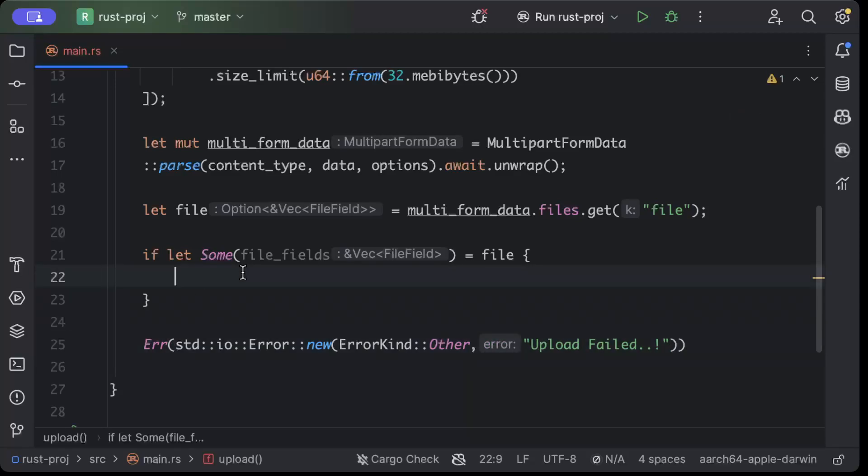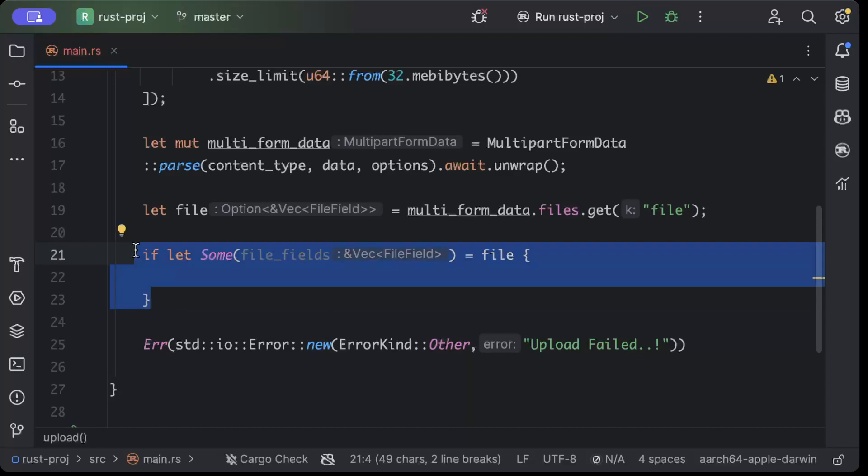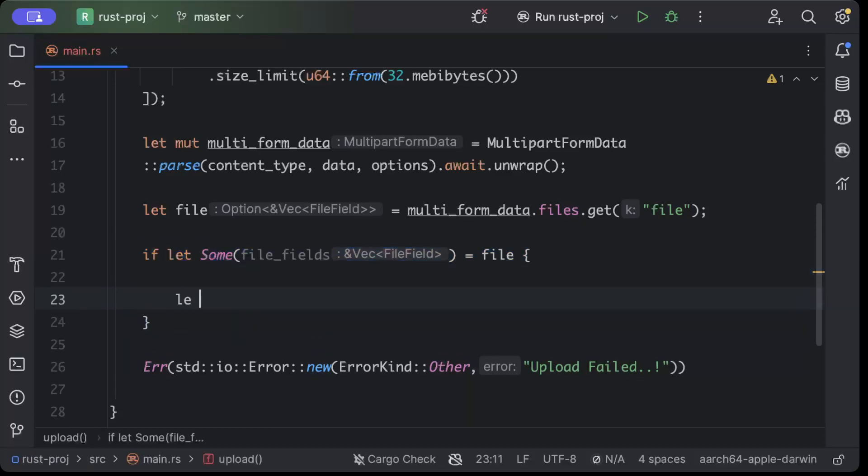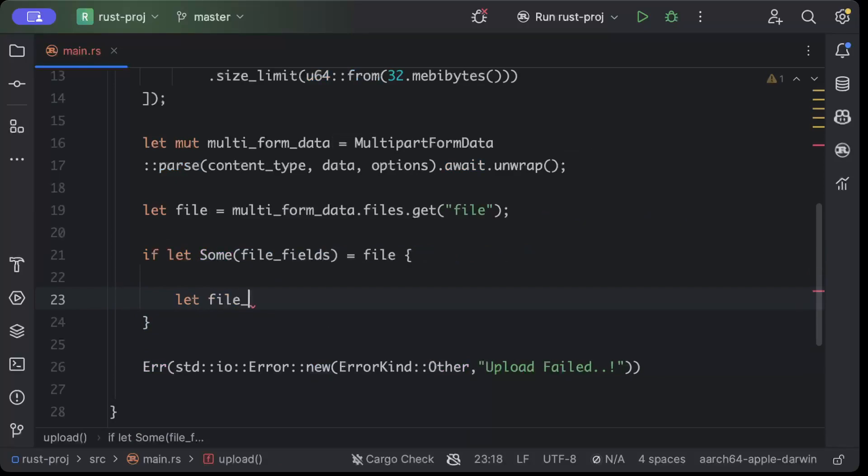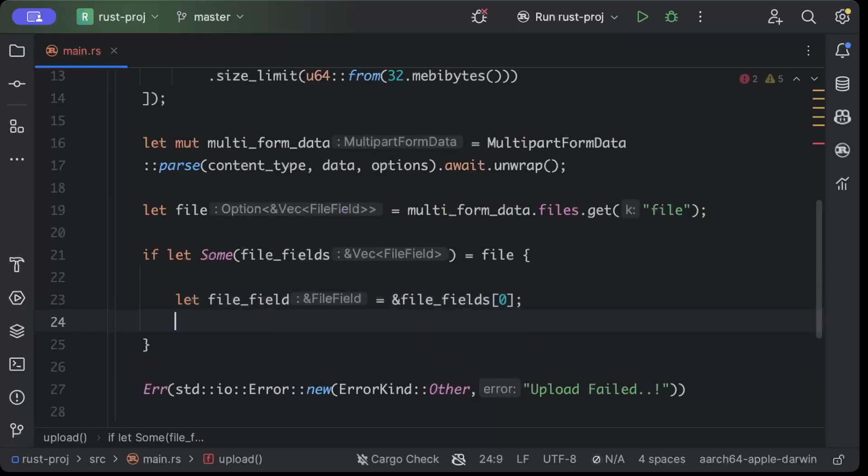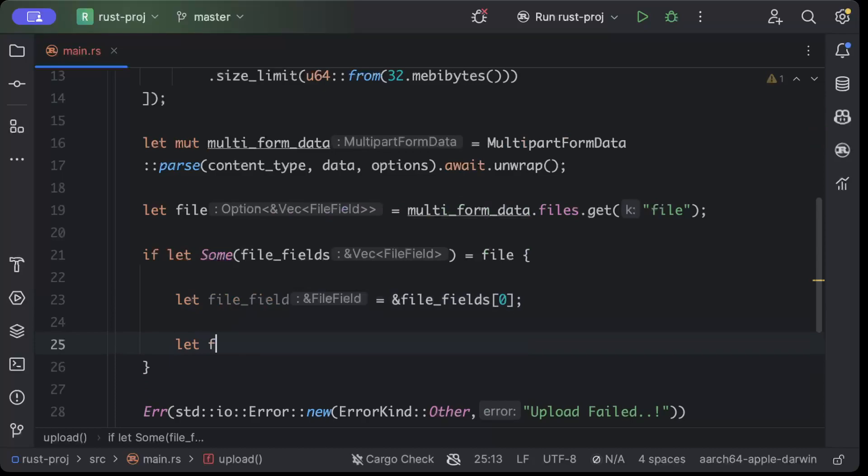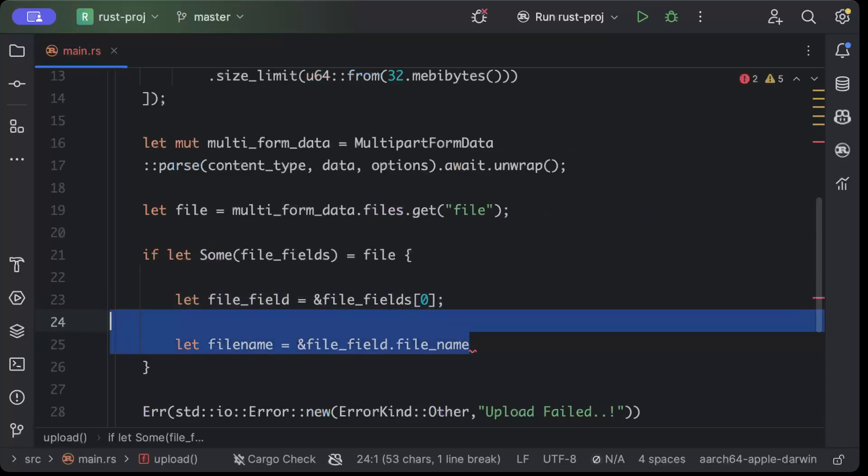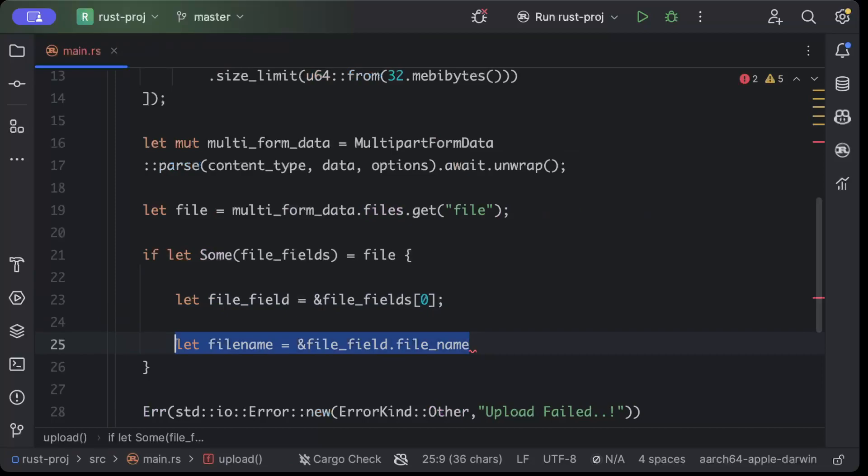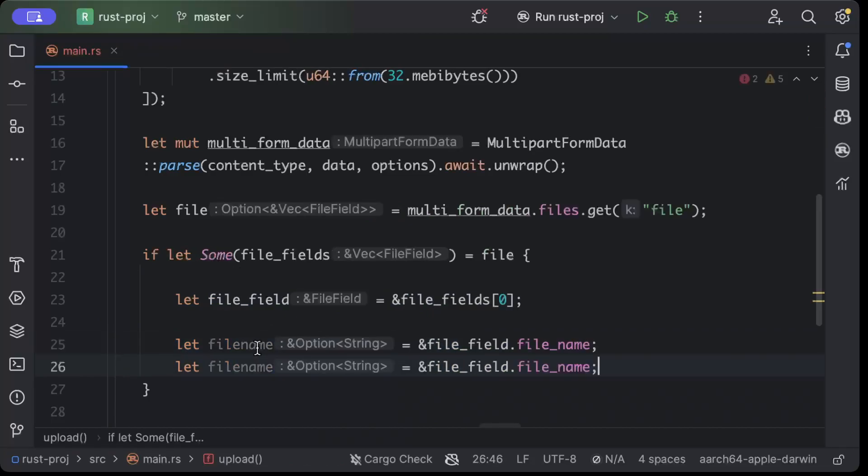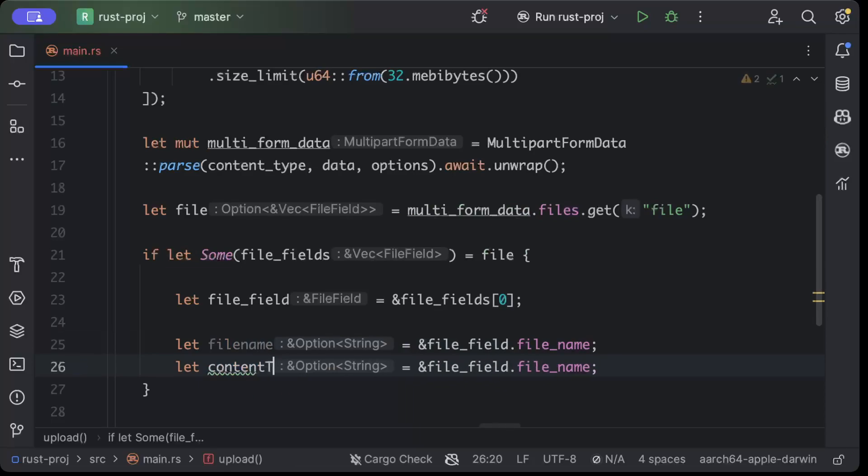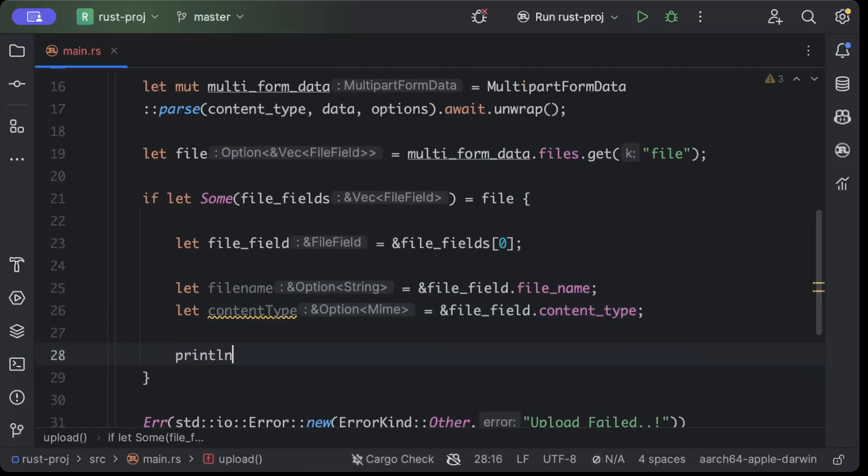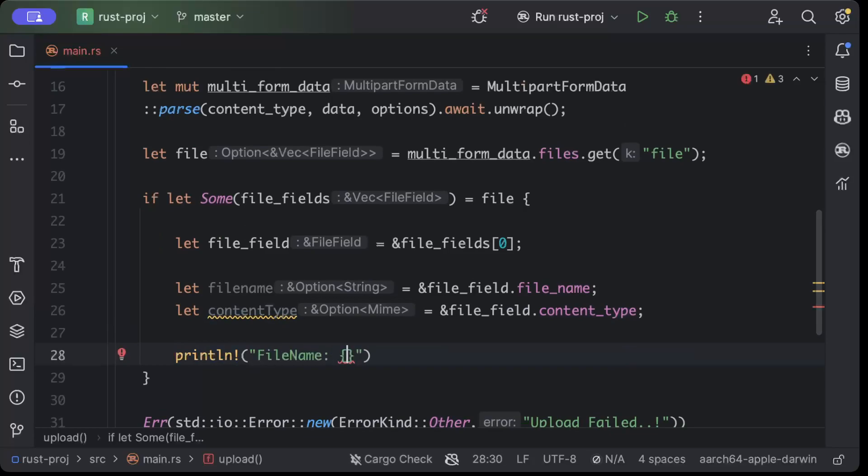So now let's go ahead and here we'll do some processing with our file that's uploaded. So first of all we'll say let file_field and file_fields and we'll get the zero, file_field.filename. Similarly I'll copy paste this to get the content type, so we'll say content_type and dot content_type. So let's go ahead and print these.